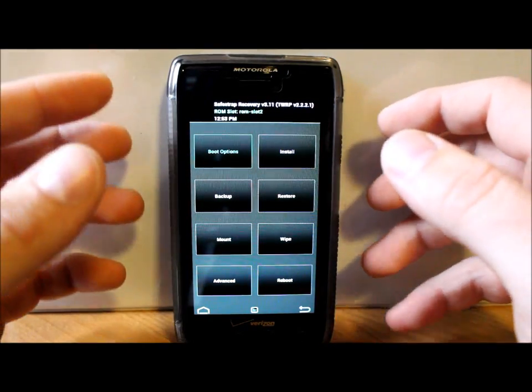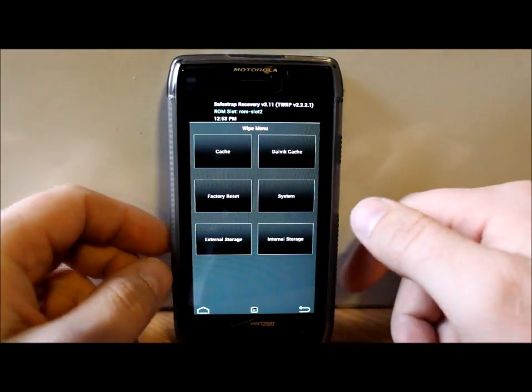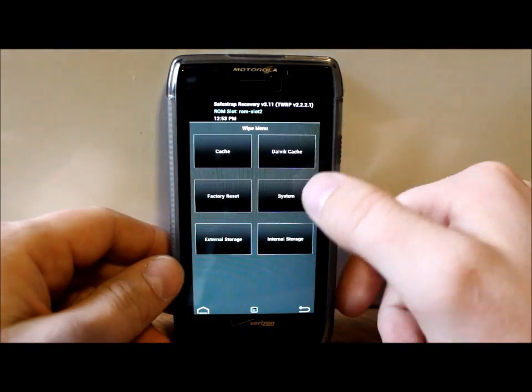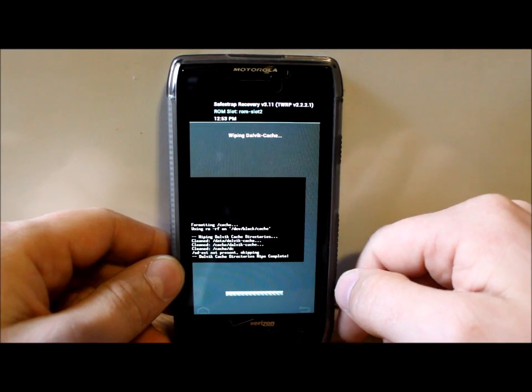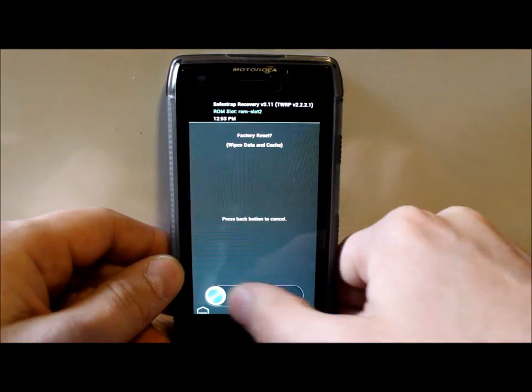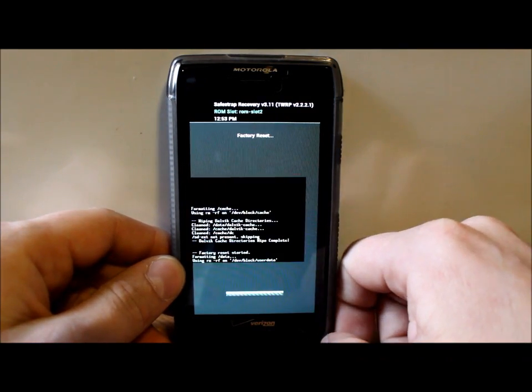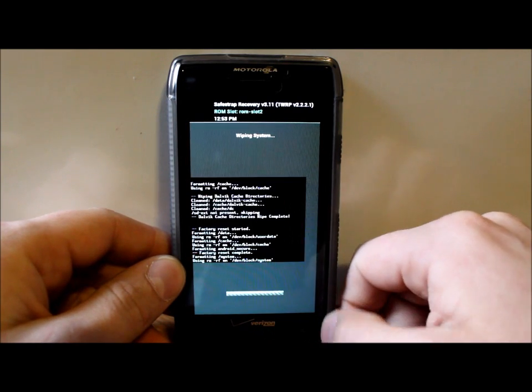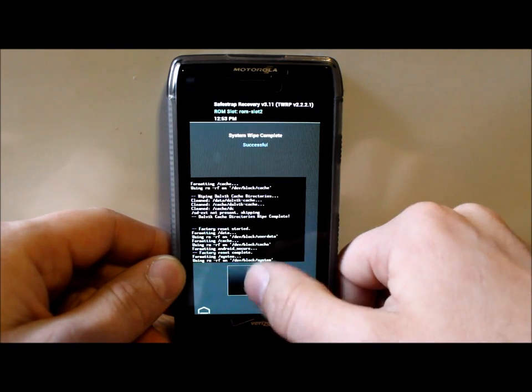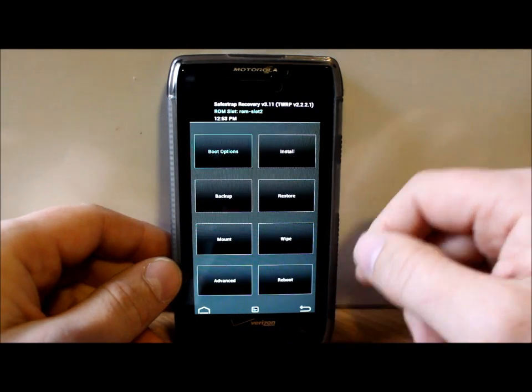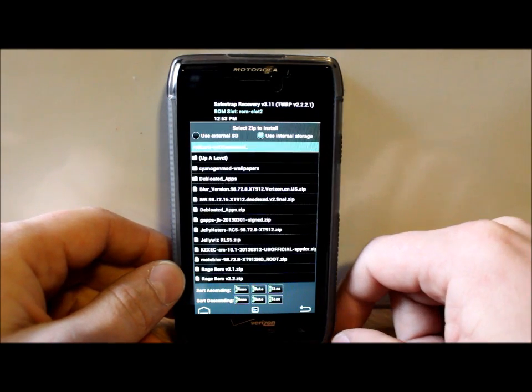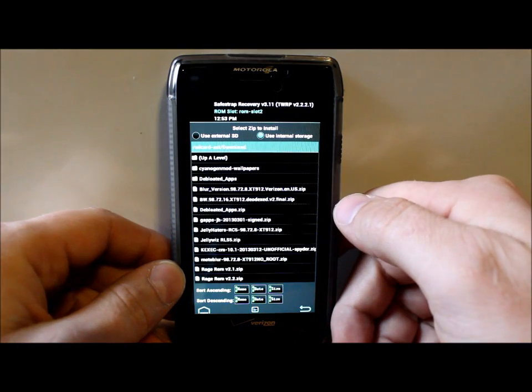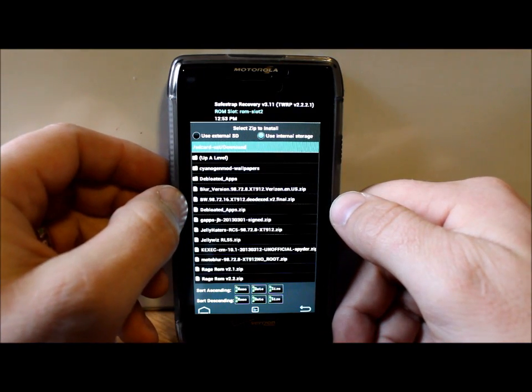The first thing we're going to do now that we're on ROM Slot 2, we've got our name set and it's activated, is go ahead and go to Wipes and just wipe Cache, Dalvik, Factory Reset, slide it across, System, slide it across. Go back again, go to Installs, and now I've got to find the ROM.